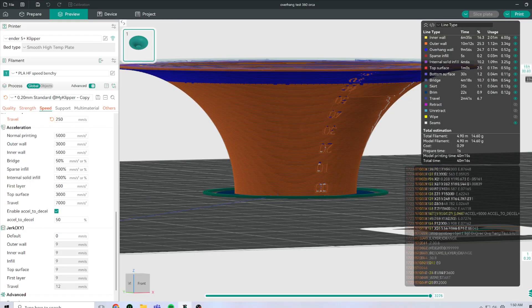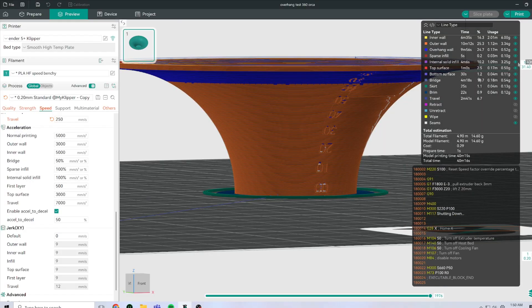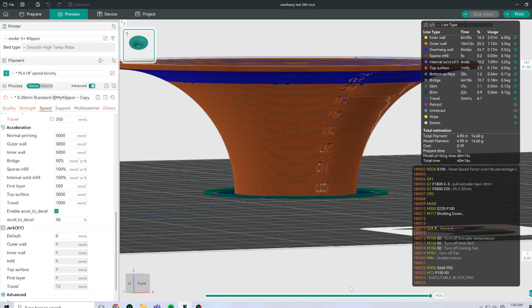You can see on the model just how extreme the overhangs are from 0 to 10, 20, 30, 40, 50, 60, and so on degrees.